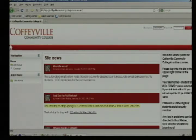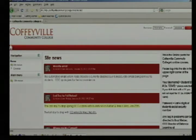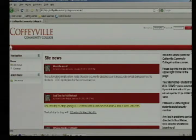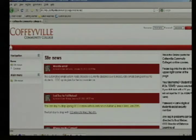Your username is your student ID number. If you do not know your student ID number, you may check any correspondence from the college, which may have that number listed. Or you may call our admissions office at the phone number mentioned earlier, and they would be happy to let you know your student ID number.